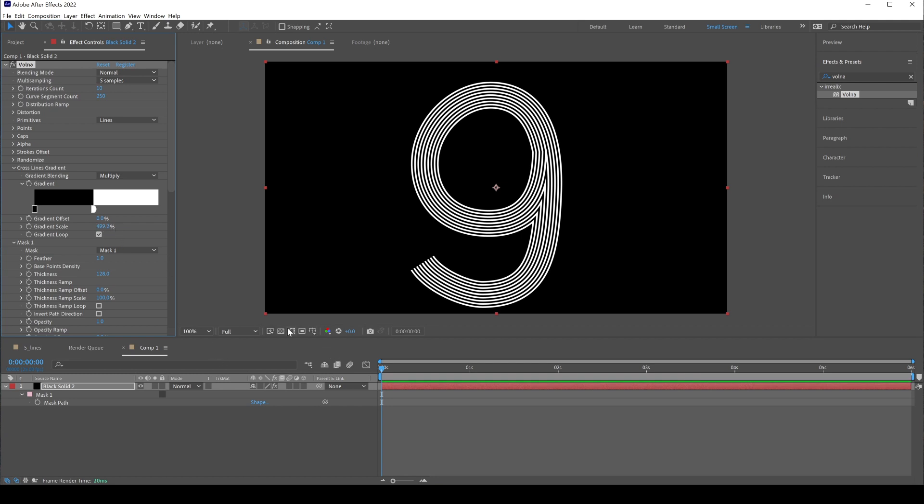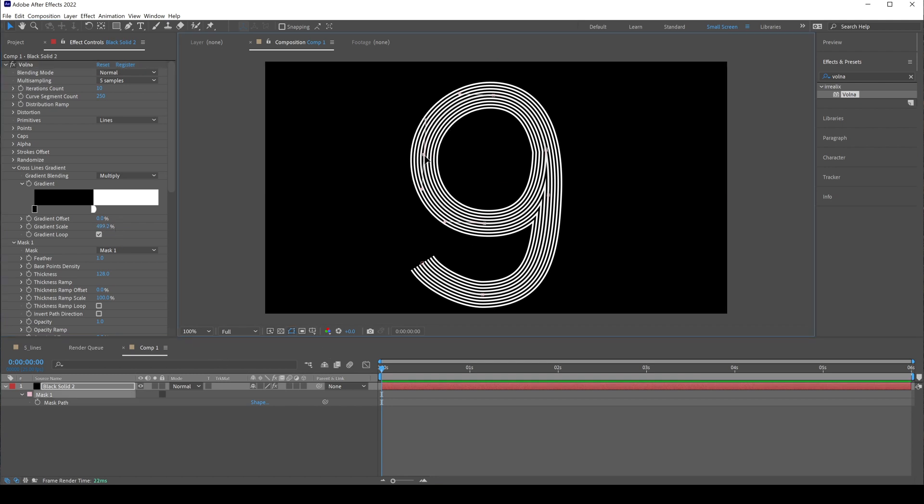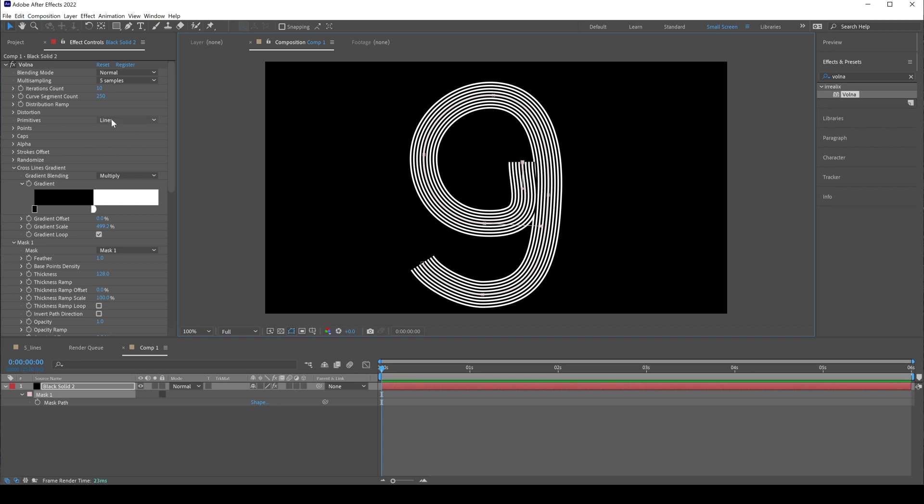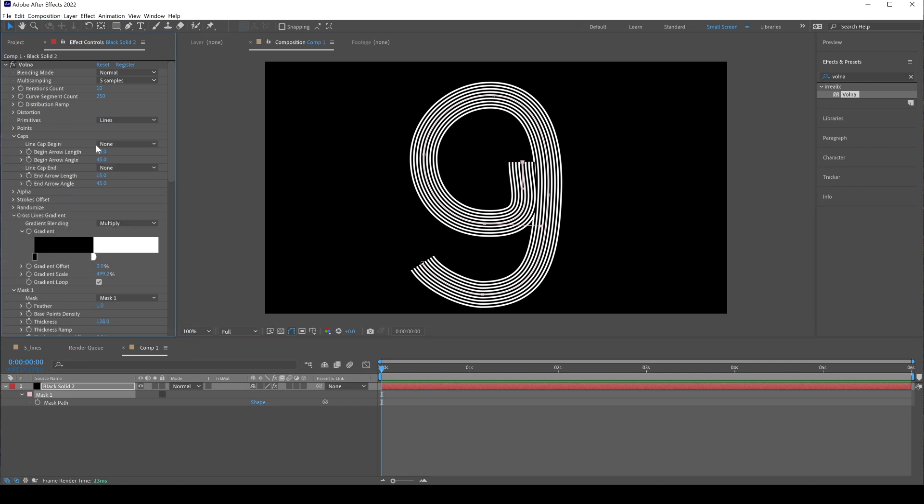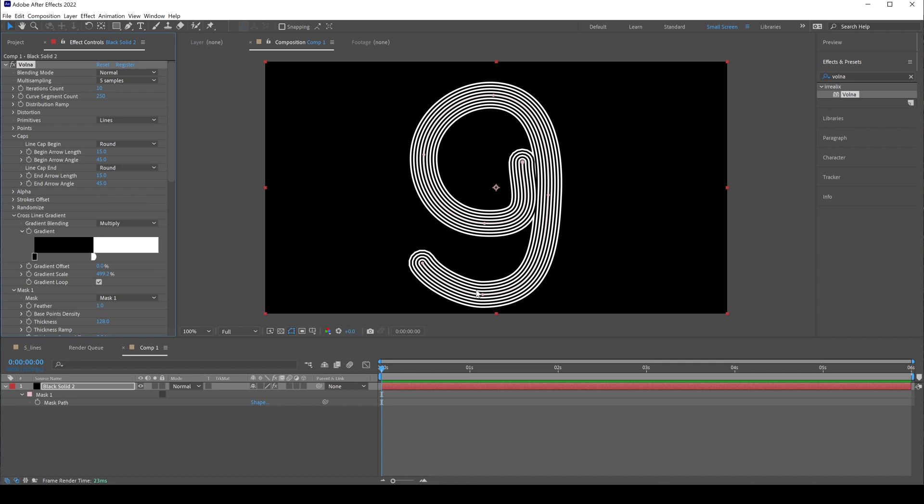Turn on mask visibility to tweak mask shape. You see the line ends are not rounded, we need to fix that. Go to caps and choose round for both ends. Now you can see these segments.